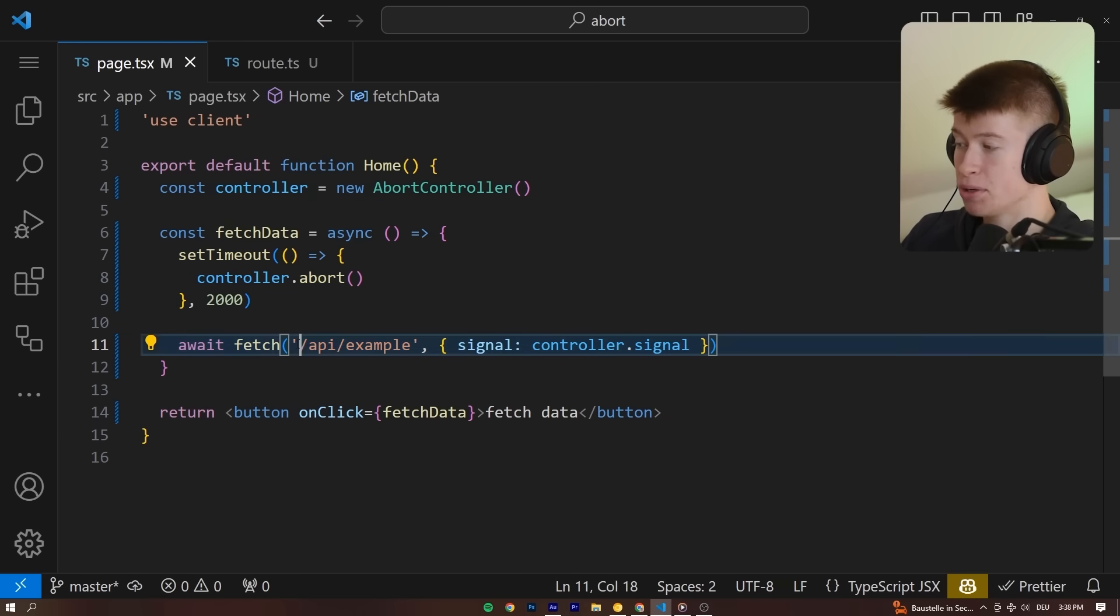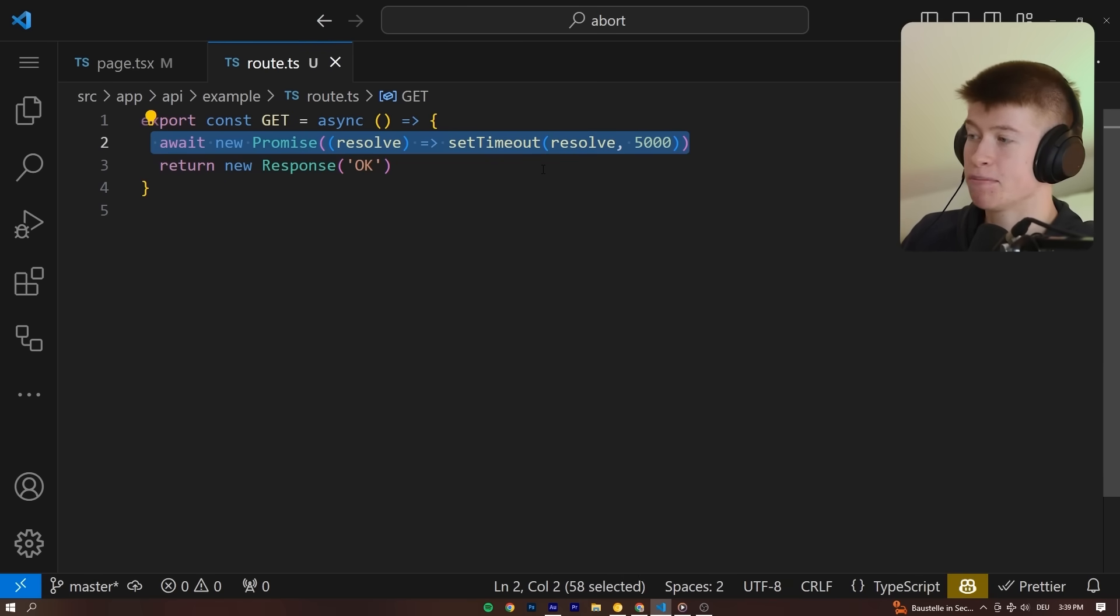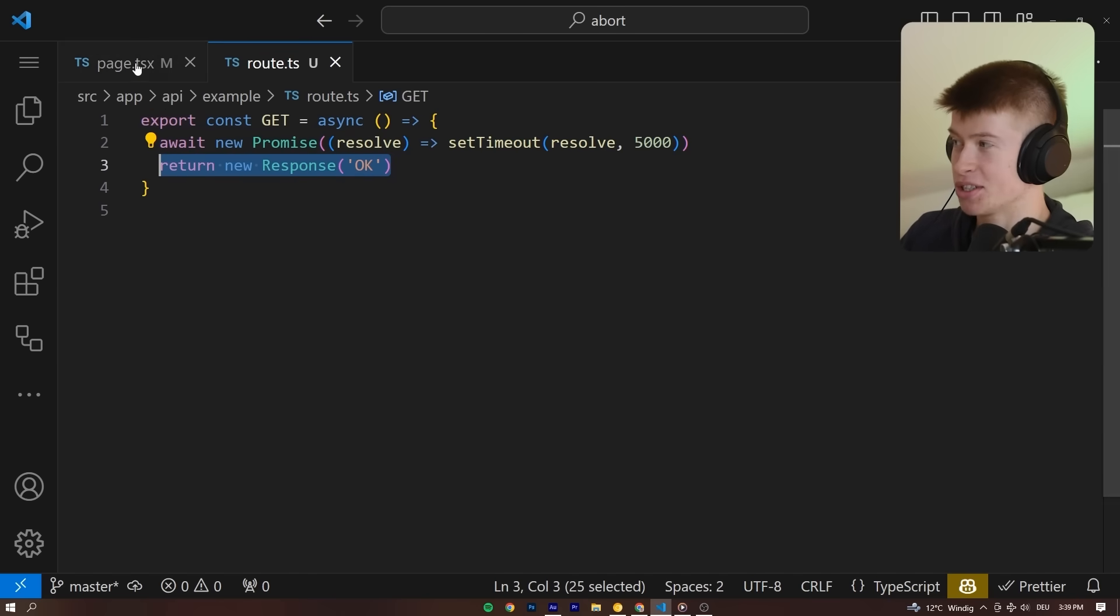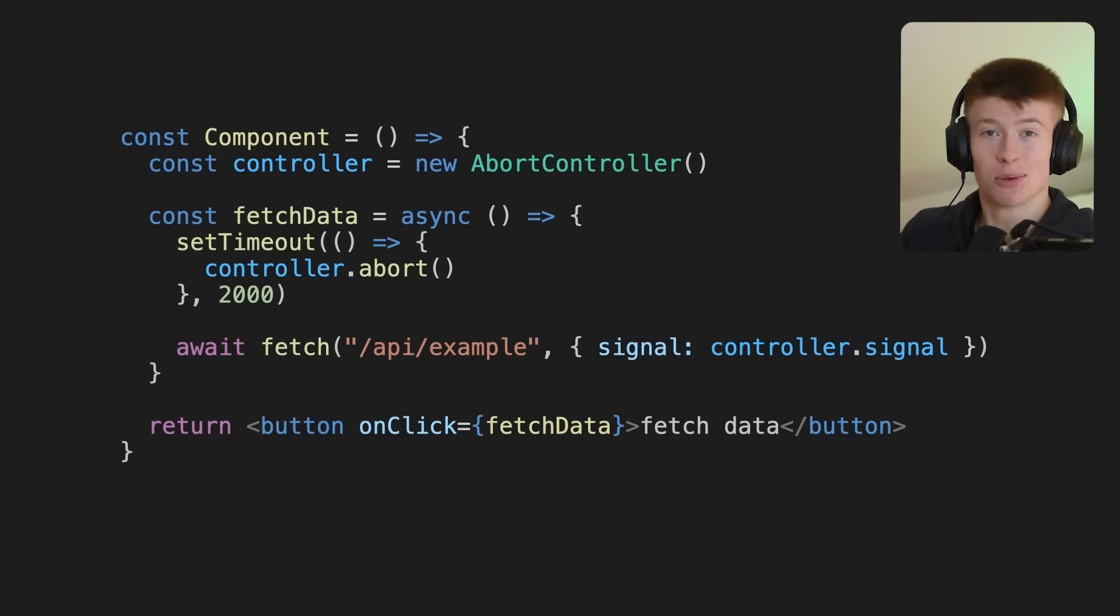By the way, the only purpose of this API call we're making right here is to wait for five seconds and then return any response. So we're just mocking an API response right here. And this approach works.